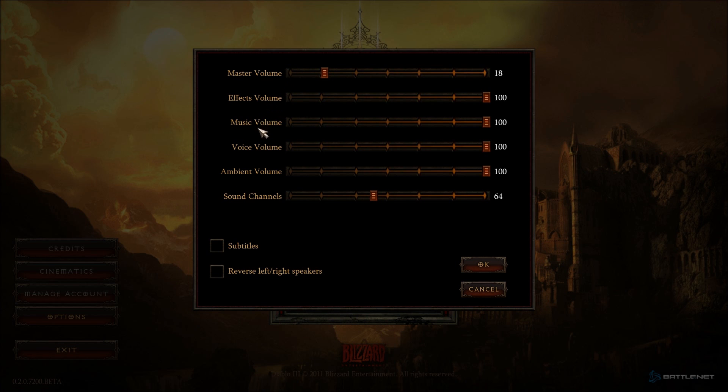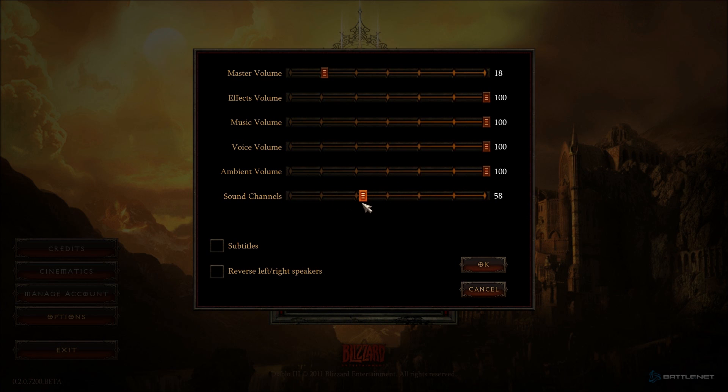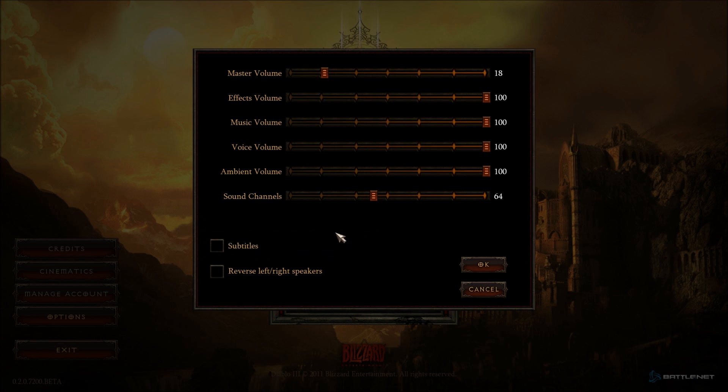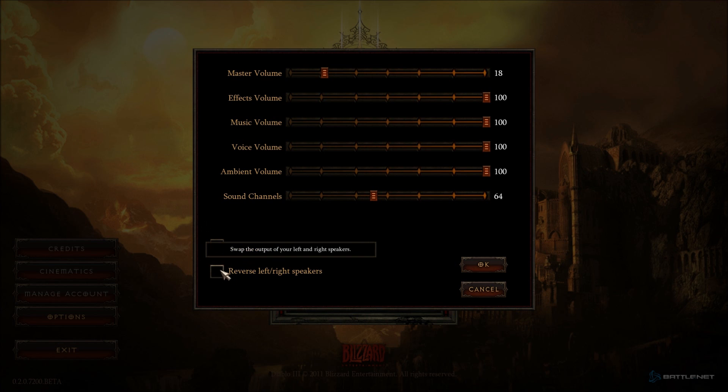You have effects volume, music volume, voice volume, so obviously there is voice acting, ambient volume, and sound channels. We can crank that up as much as we want. I'm just going to go back to 64 for now because I don't know what kind of thing that does to my video card. And of course, I can check if I want subtitles or not. Swap the output of your left and right speakers. I don't know why anybody would ever want to do that.